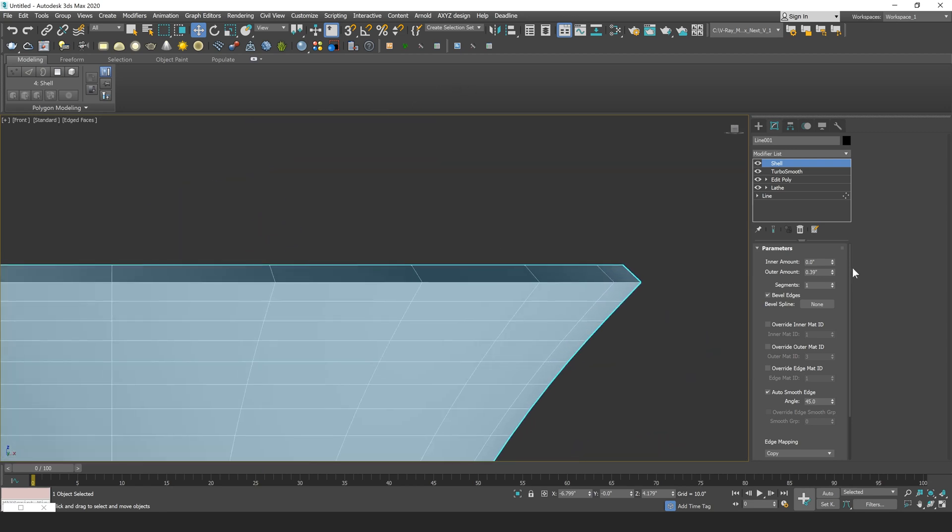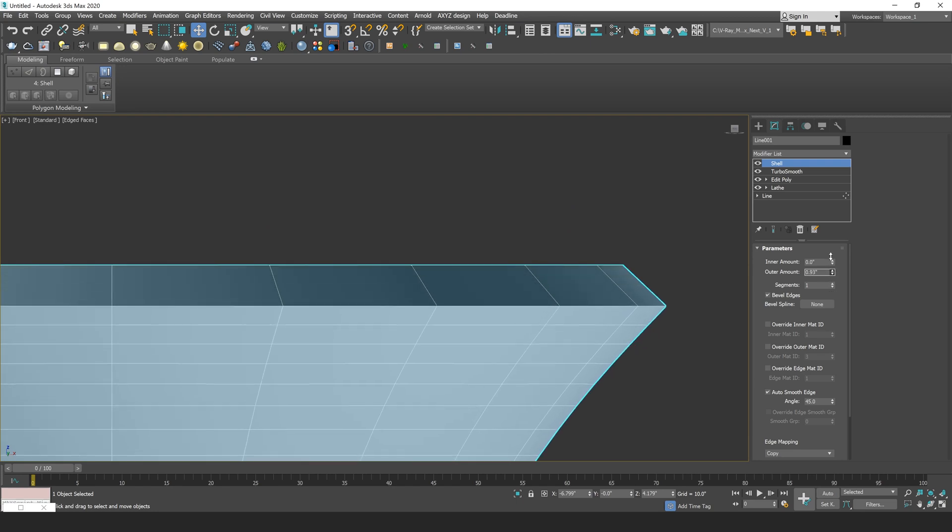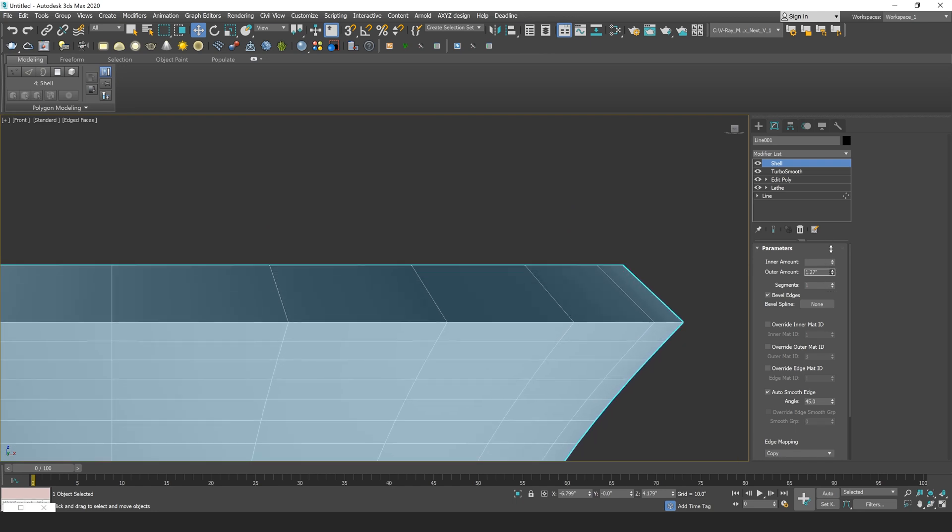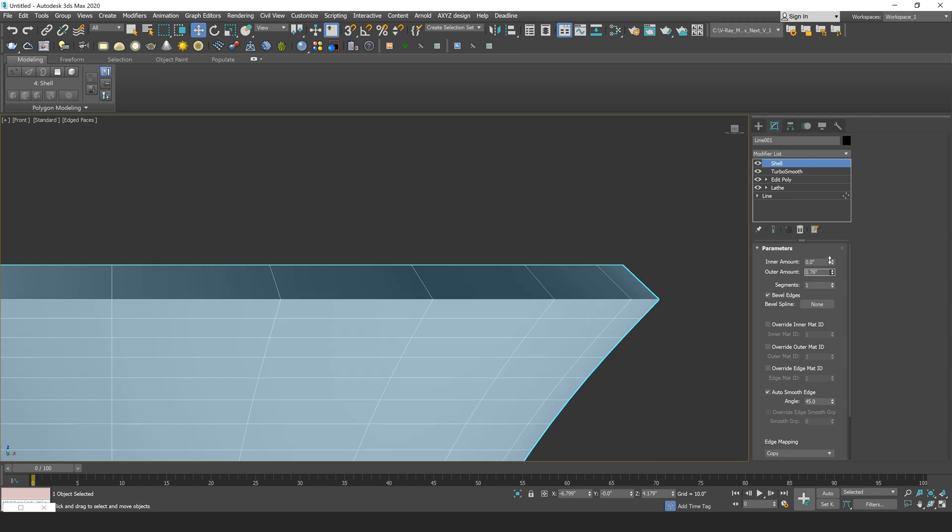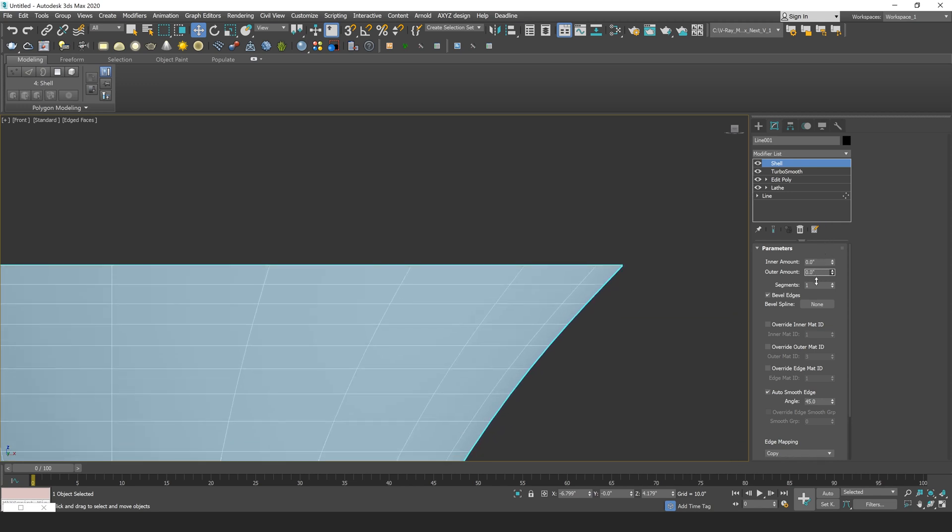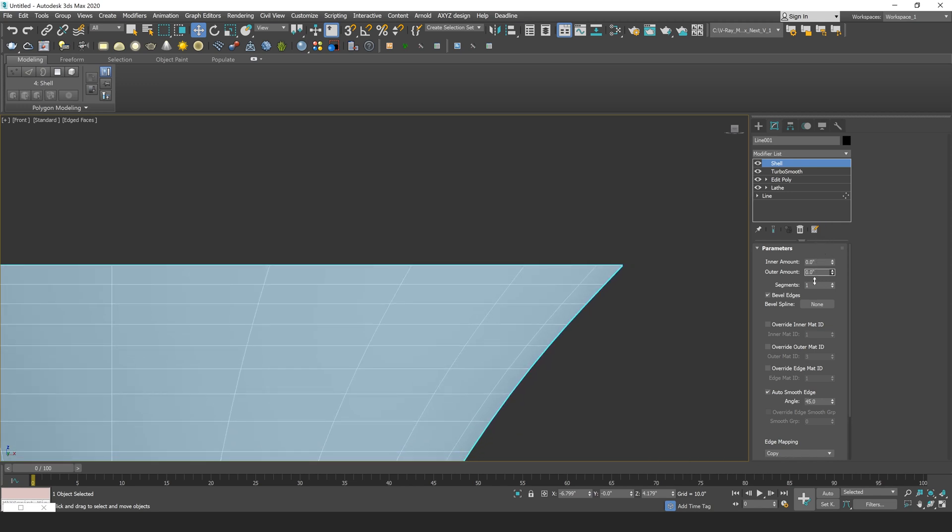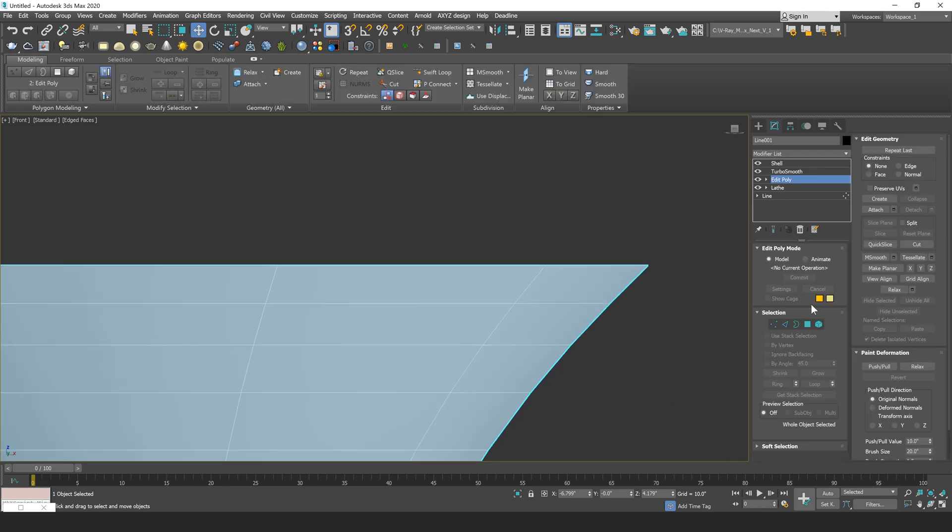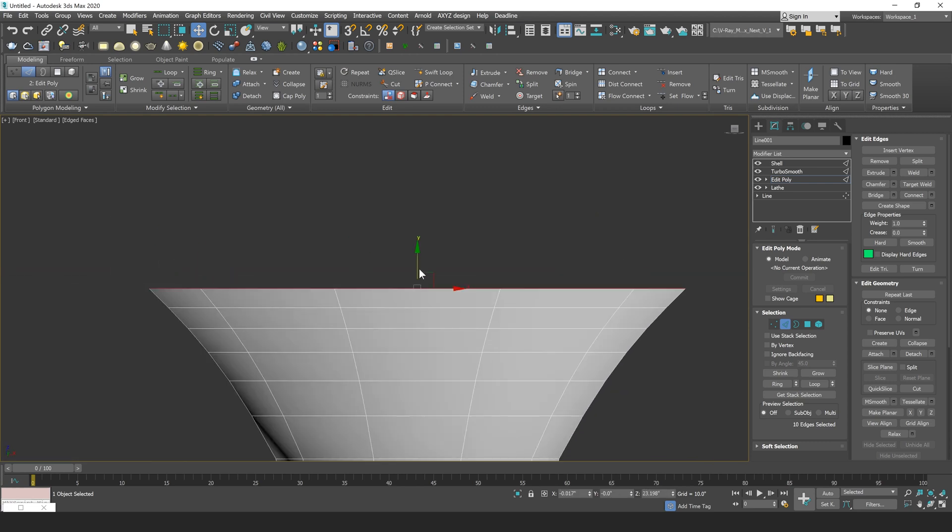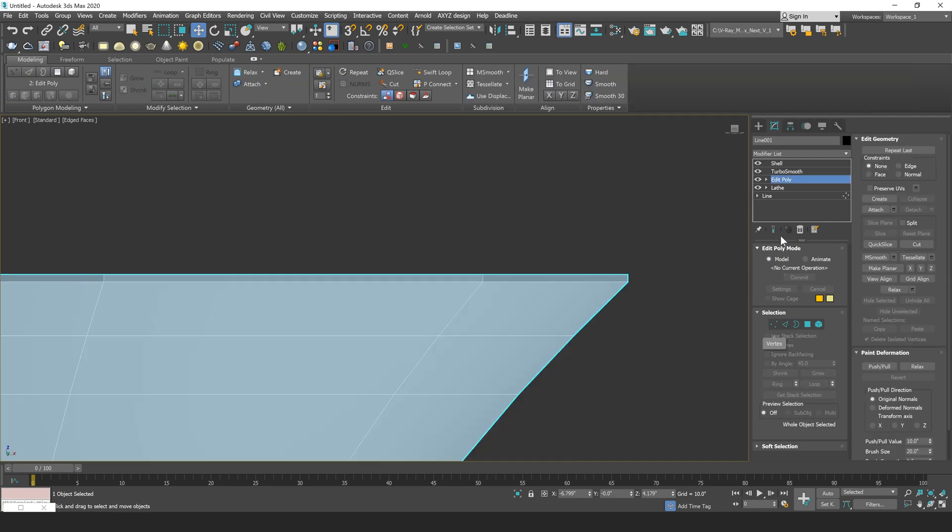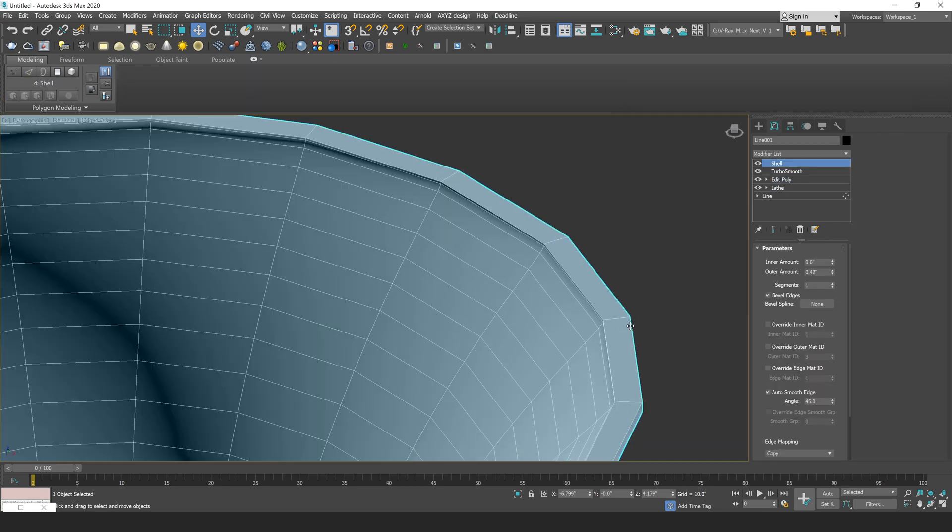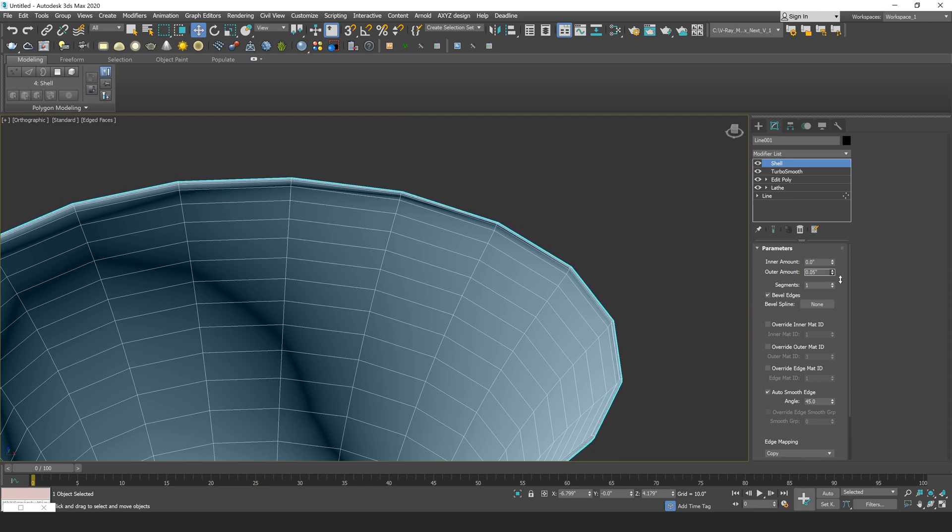So again, the Shell modifier extrudes out on the normal direction of your faces. So you can see here I'm getting this kind of edge curve shape because that is the normal direction of my faces there. If I wanted a flat top on top of here, all I'd have to do is go to my Edit Poly and just pull these edges up slightly. Just using Shift and Drag here to drag straight up on my Y-axis. Then what I can do is just go back to that Shell and you're going to see I'm going to have a nice flat top on top of there because that's the new normal direction.